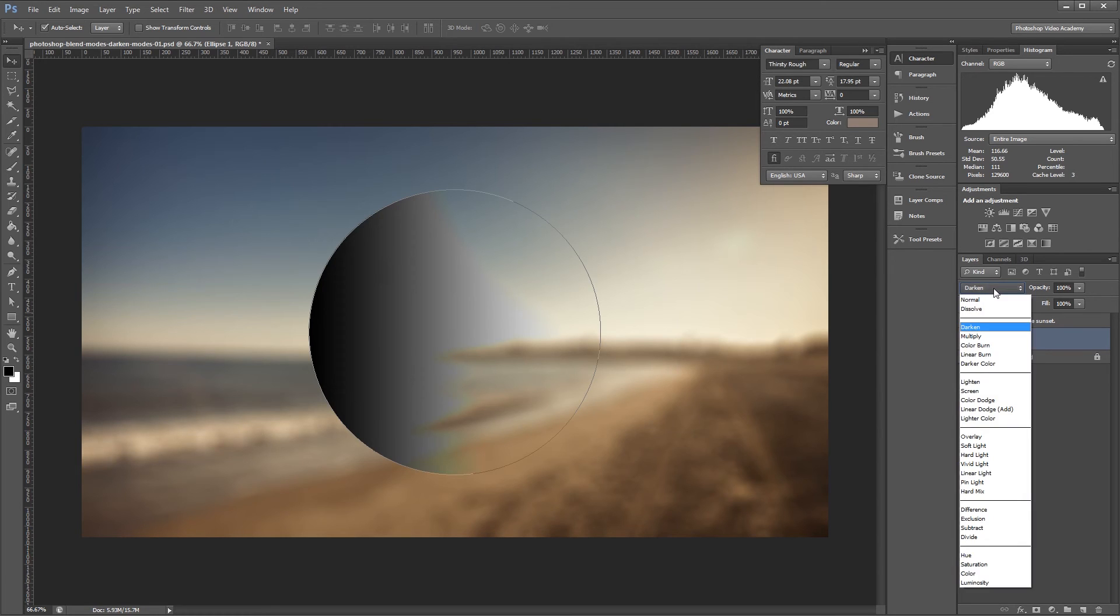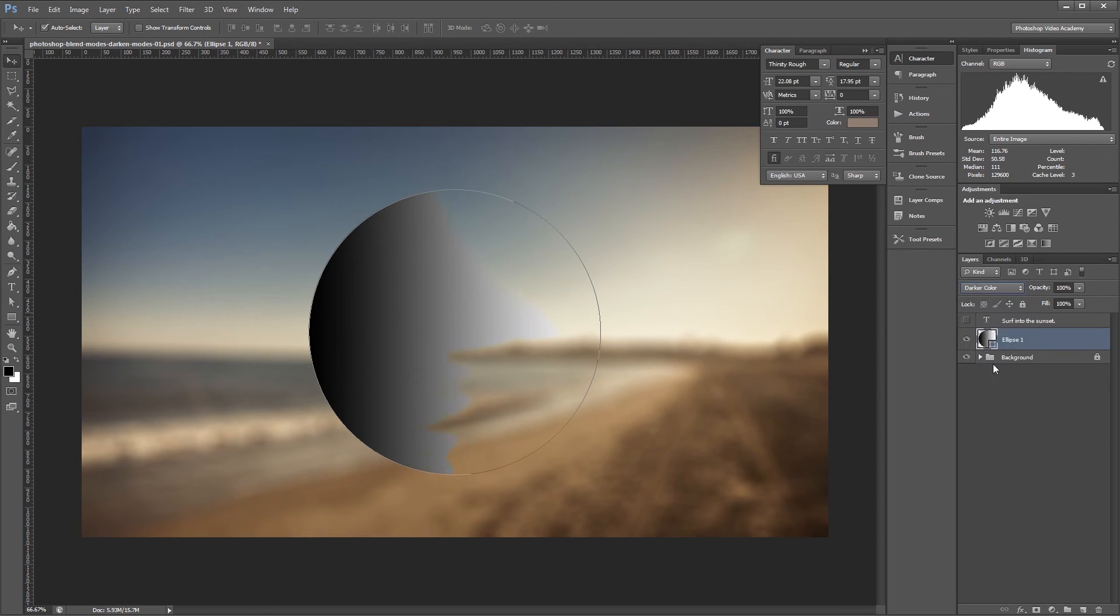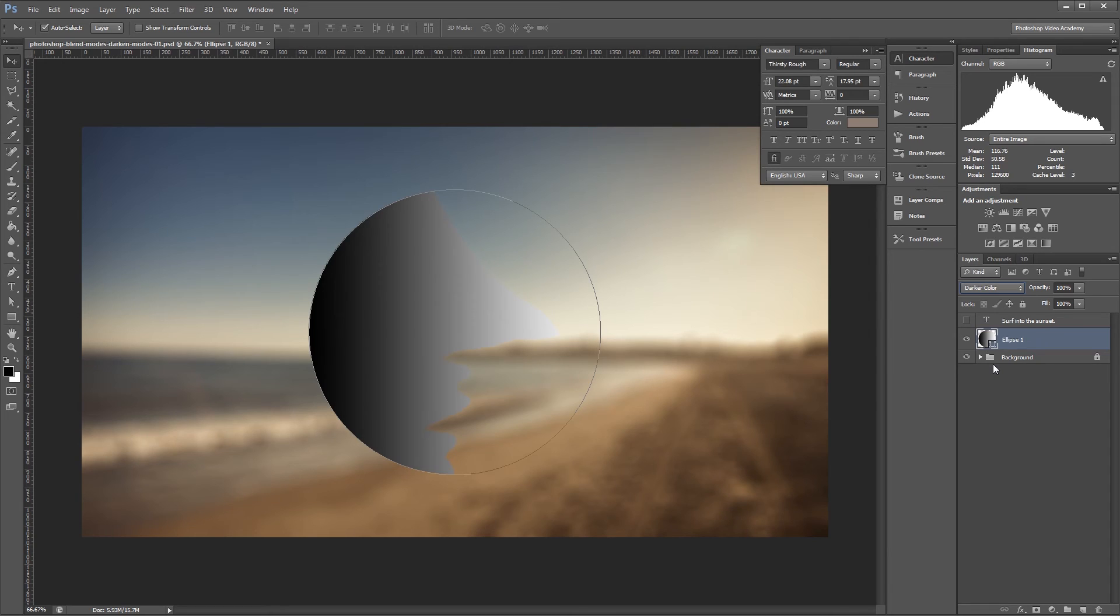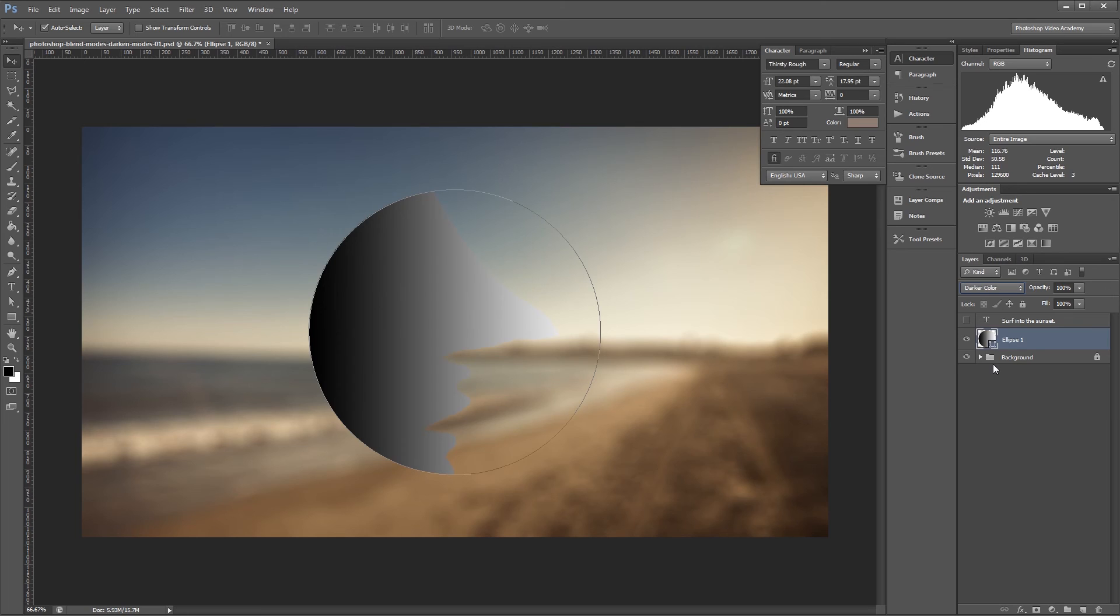The only difference between the Darken and the Darker Color blend modes is that Darken is applied using separate calculations for each of the three red, green, and blue channels, while Darker Color is applied using a composite of the three color channels. It's one of those things that's kind of hard to grasp when it's explained, and only makes a slight difference in real world use. You'll just have to play with it to see which one looks best.